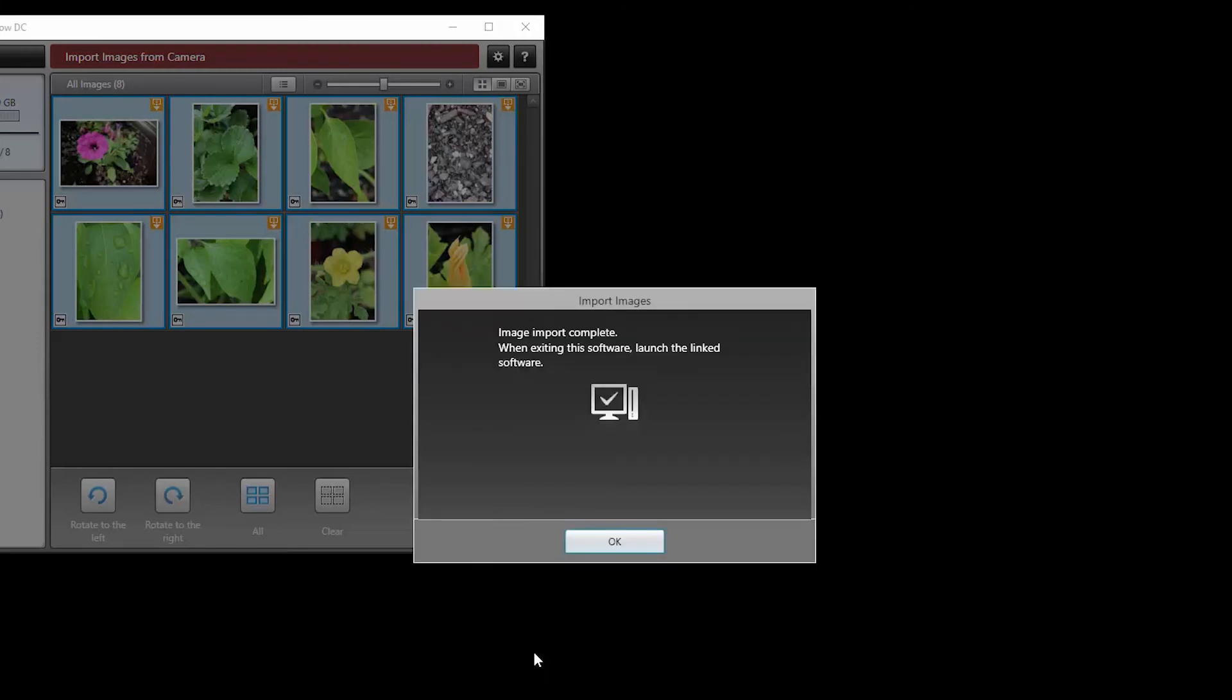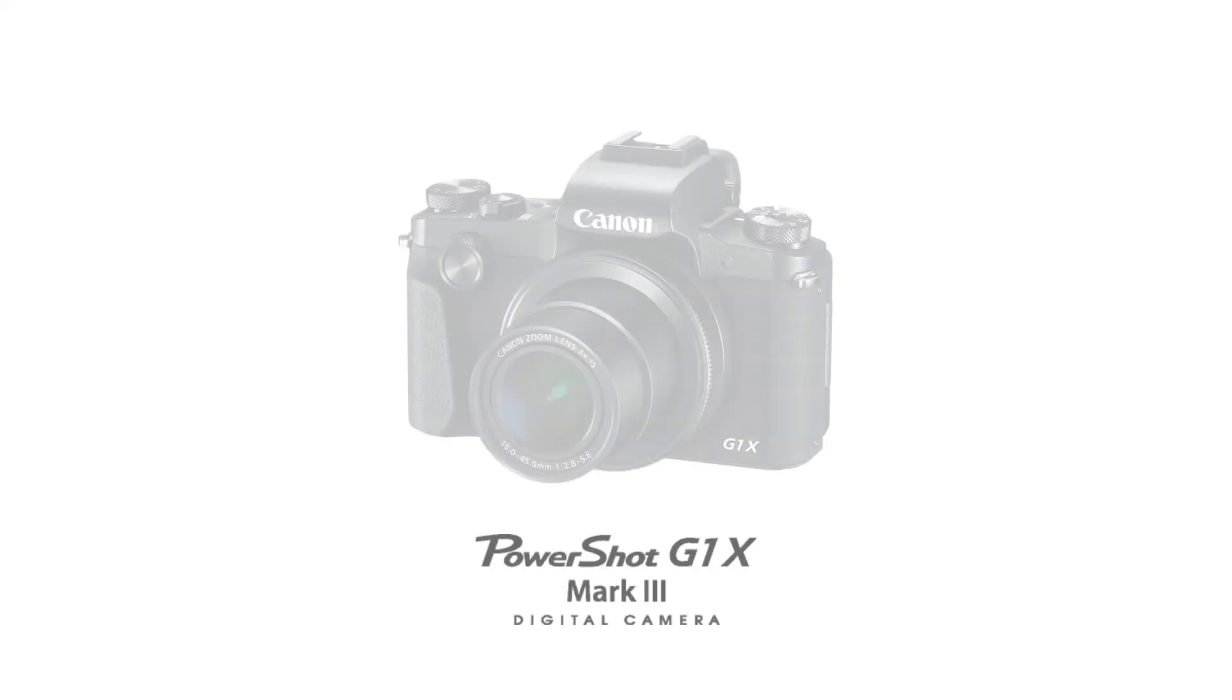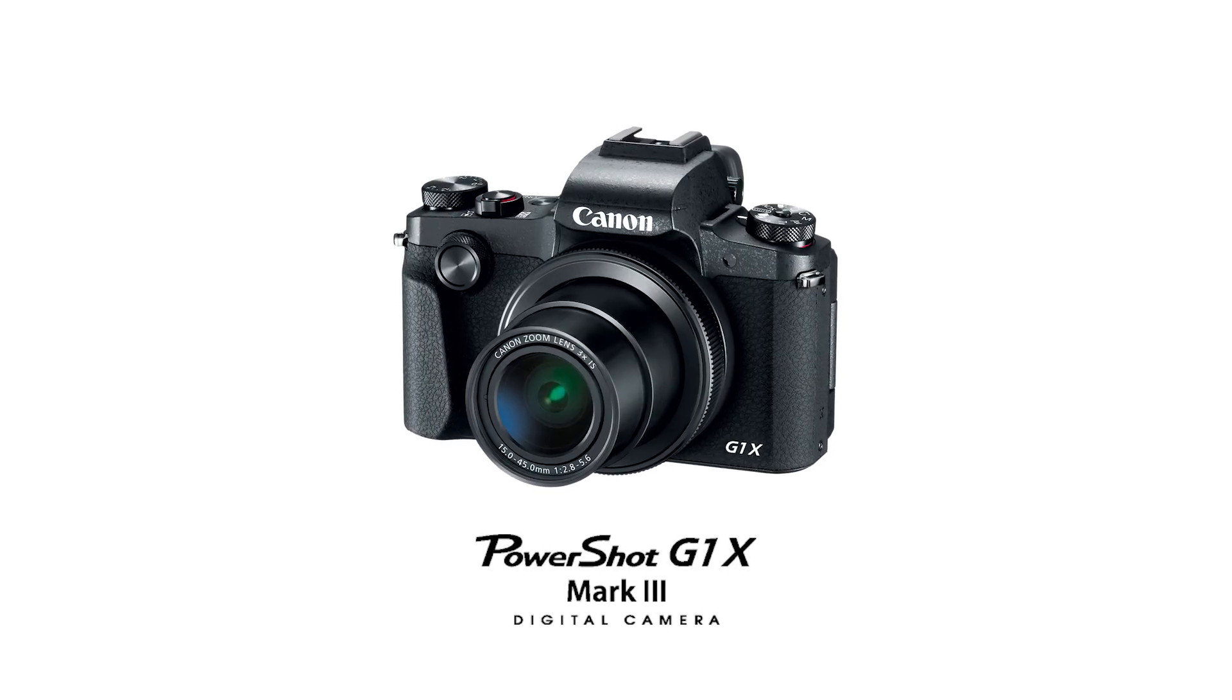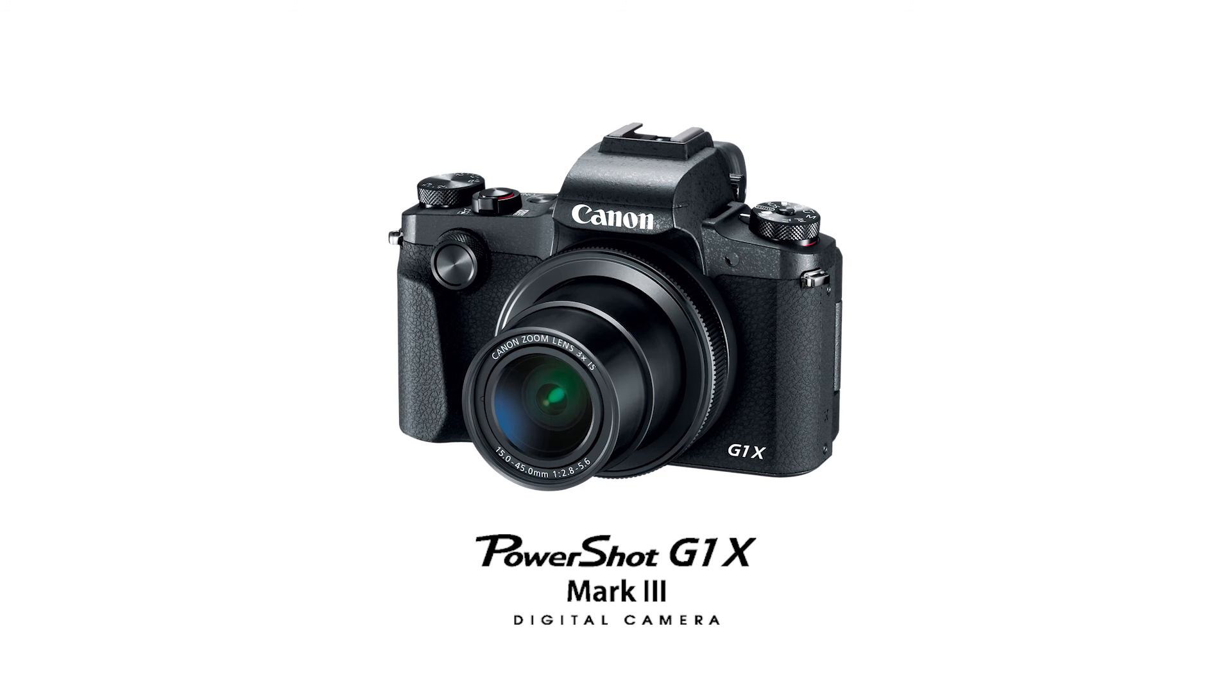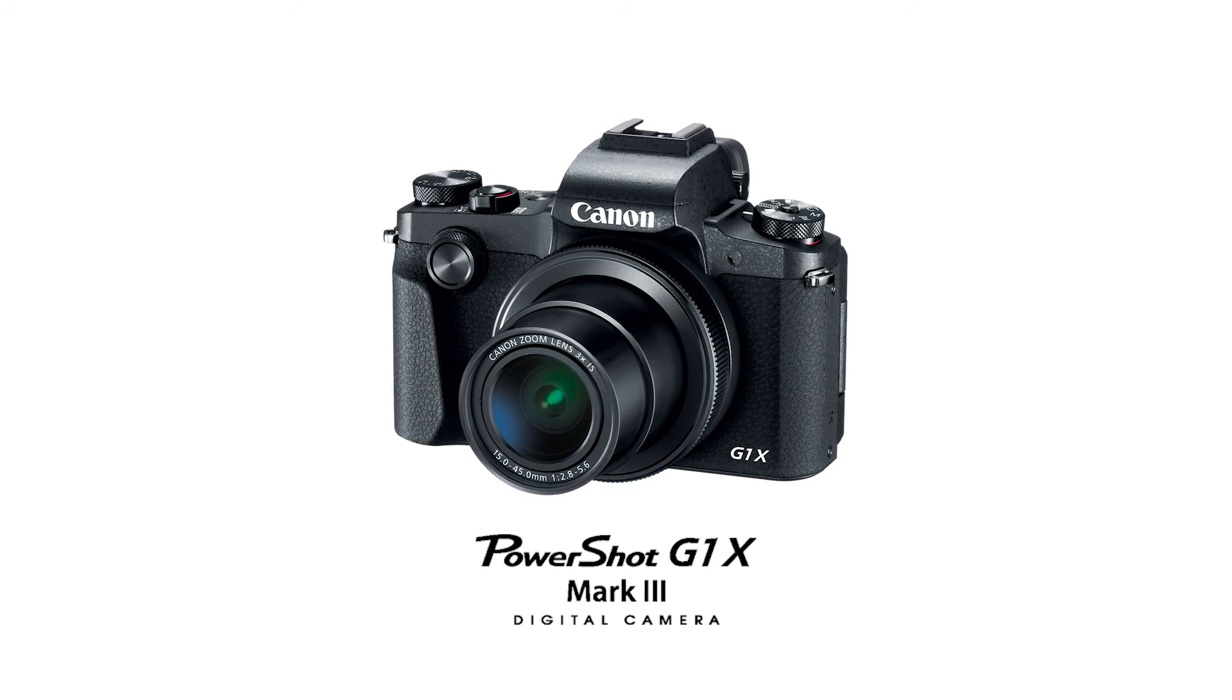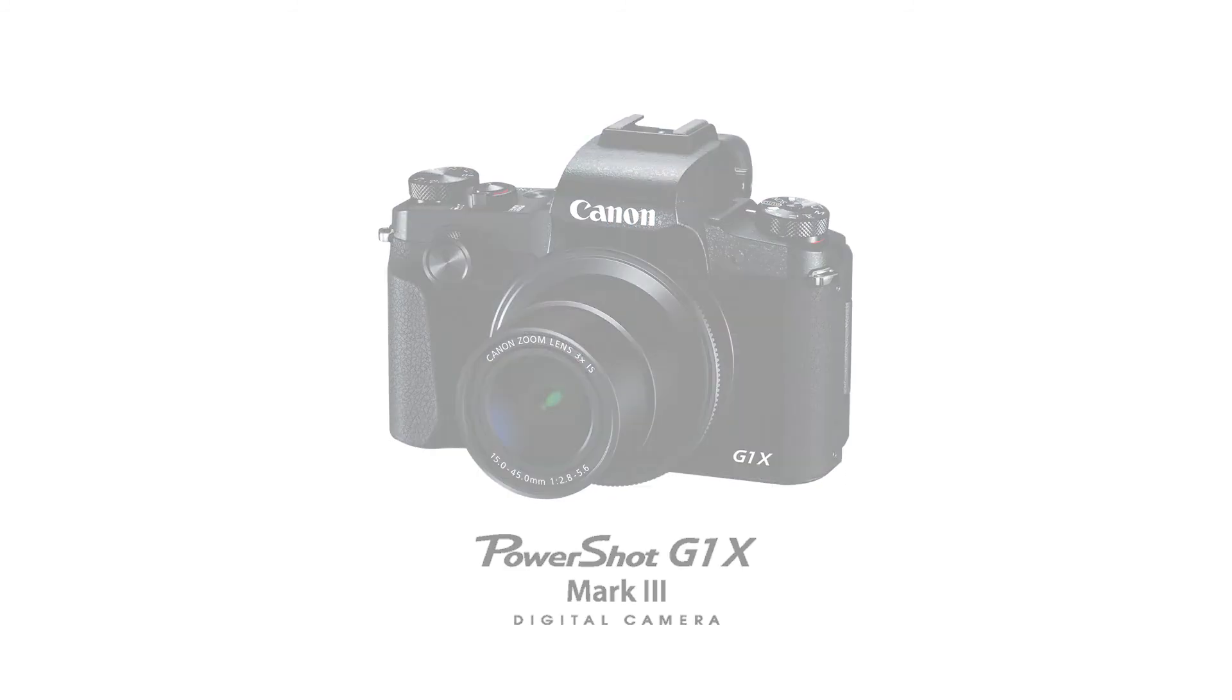When this screen appears, your image import is complete. Click OK. Congratulations! You have successfully connected your Canon PowerShot digital camera to your Windows computer. You can now share photos from your camera to your computer.